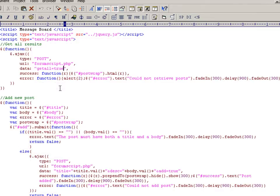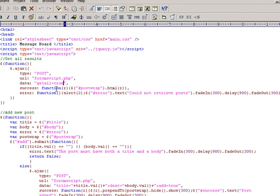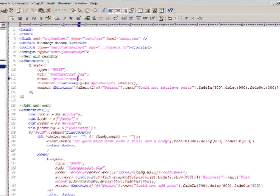So here it says getAll equals true, and that's passed in as part of the URL behind the scenes. And that's simply a flag telling the server-side script which function to execute.